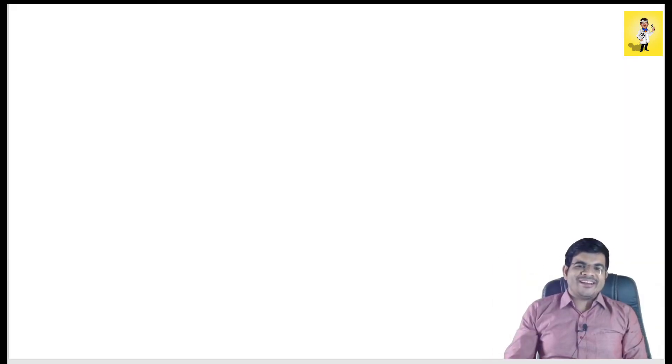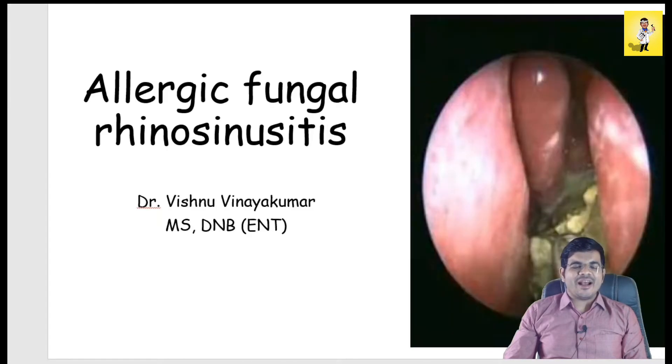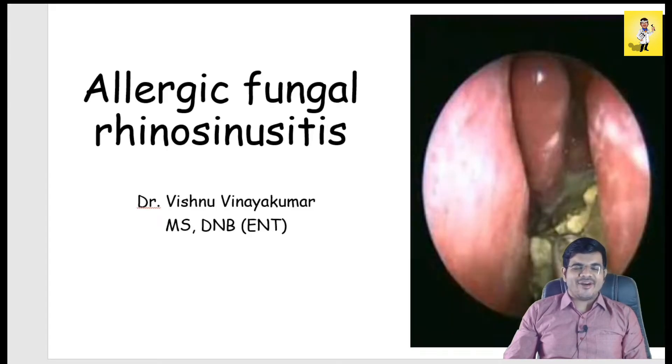Hi everyone, today's video is on the topic Allergic Fungal Rhinosinusitis or AFRS.